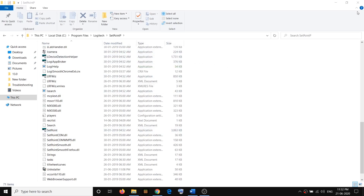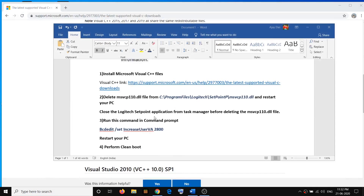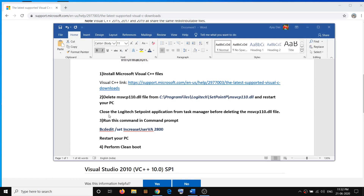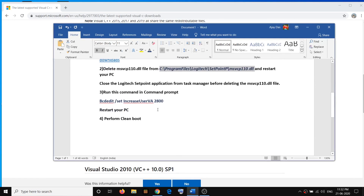After deleting the file, go ahead and restart your computer — that should fix the problem. If you are still facing the problem, you have to go ahead and run a command in the Command Prompt.